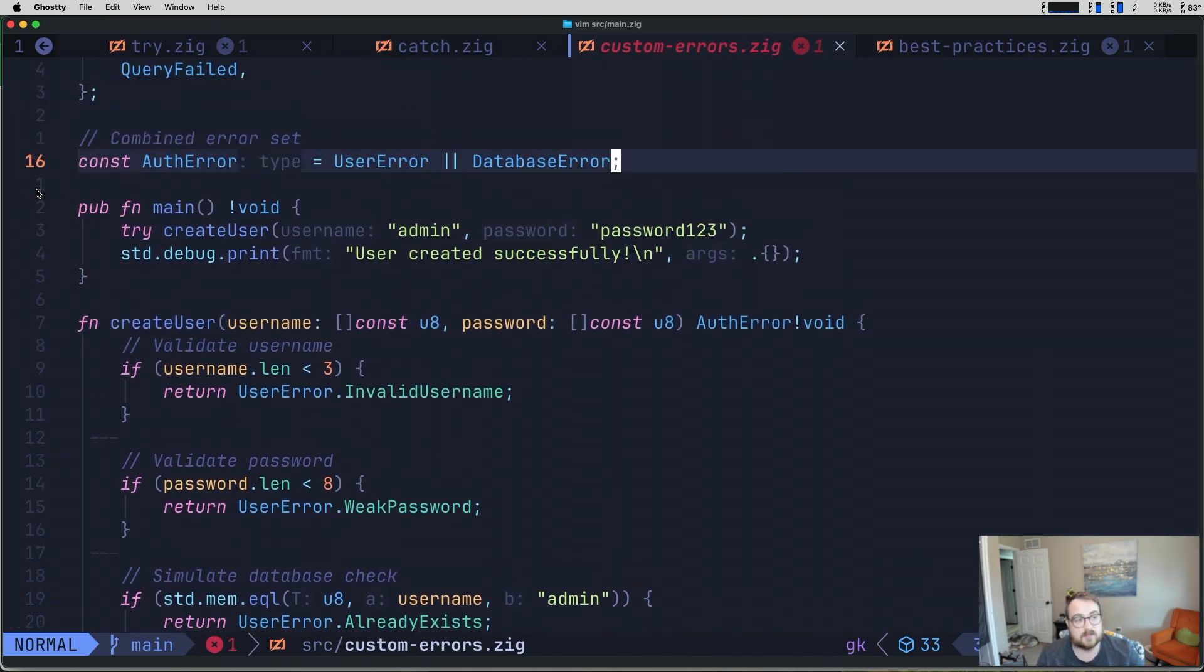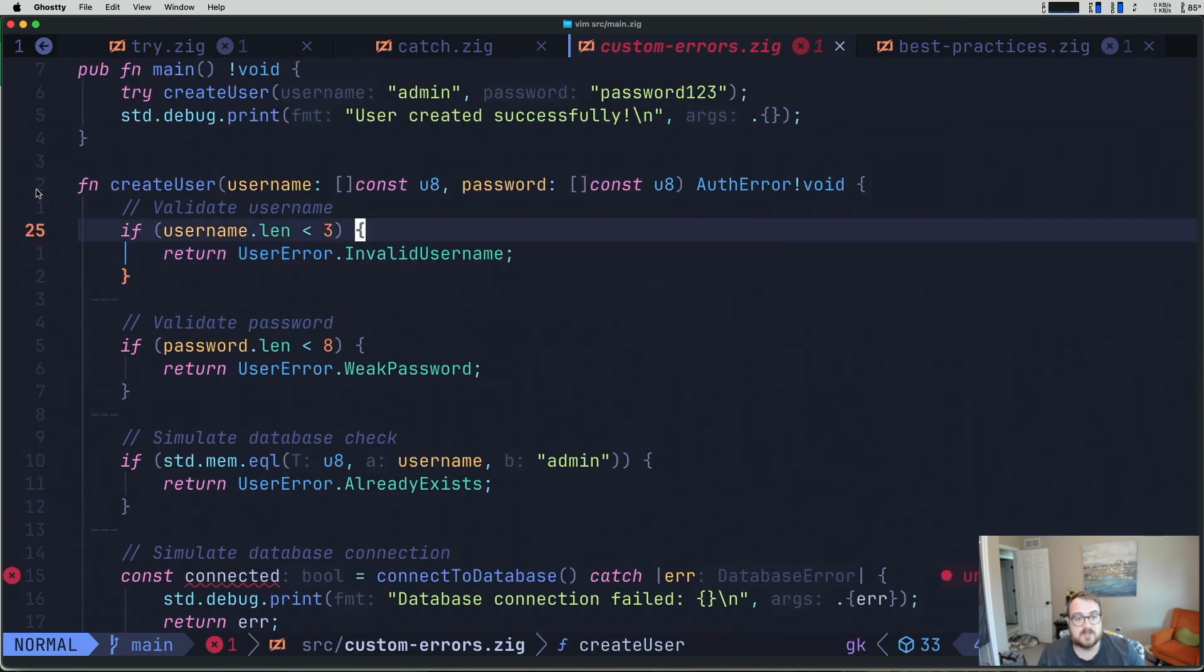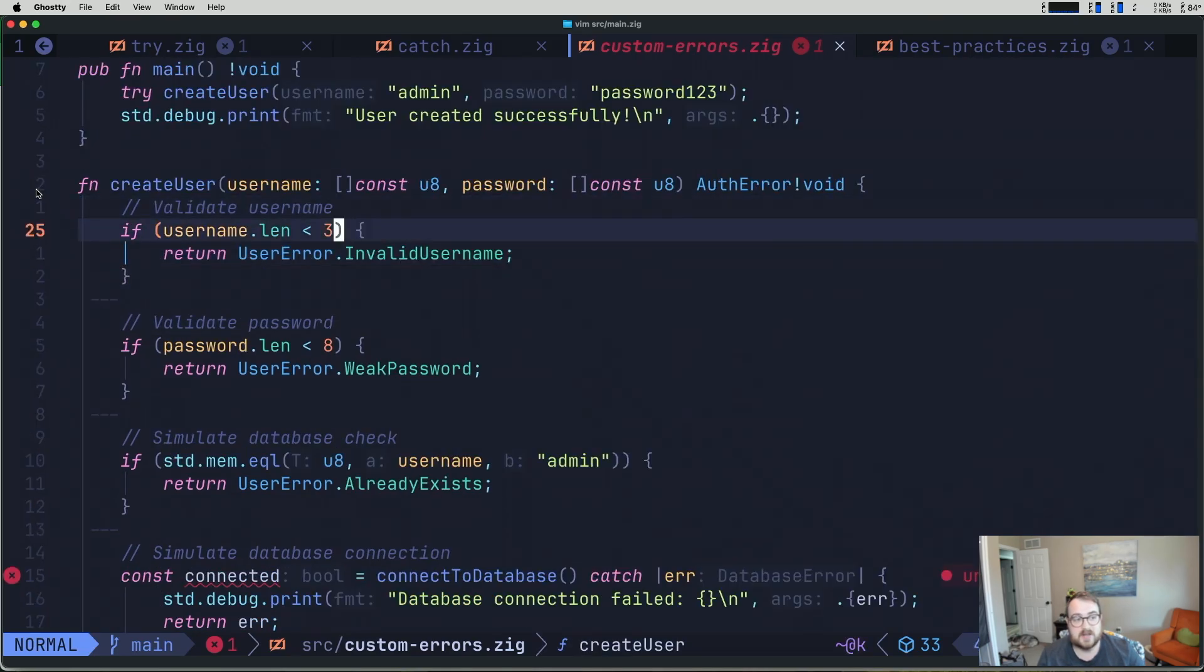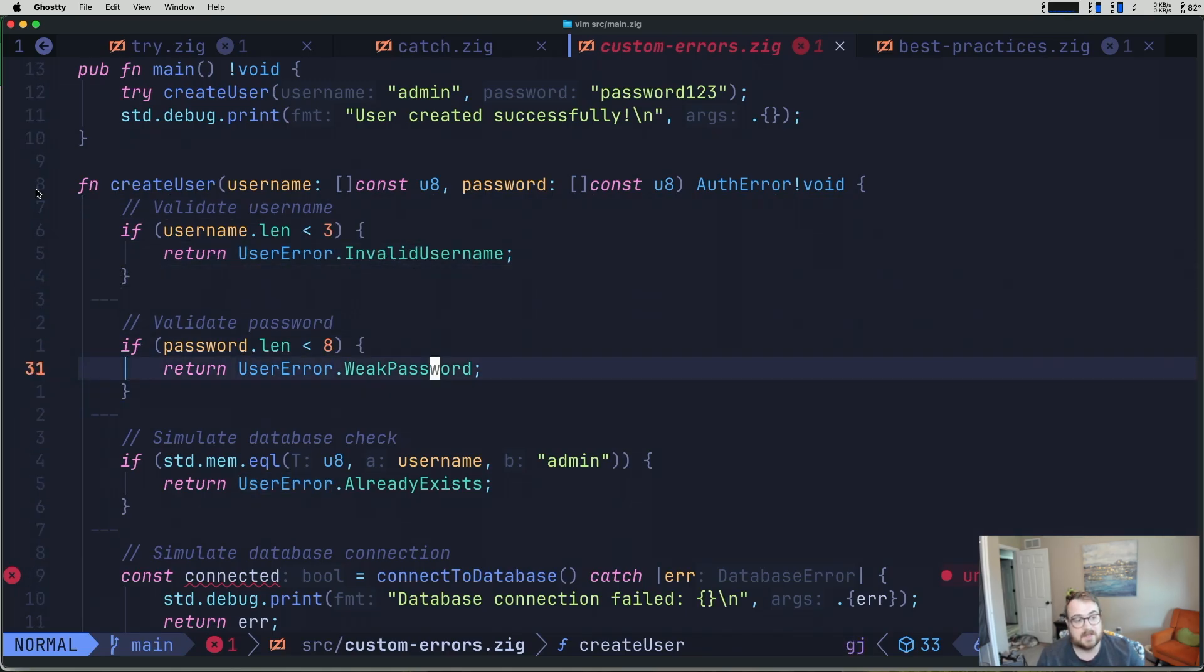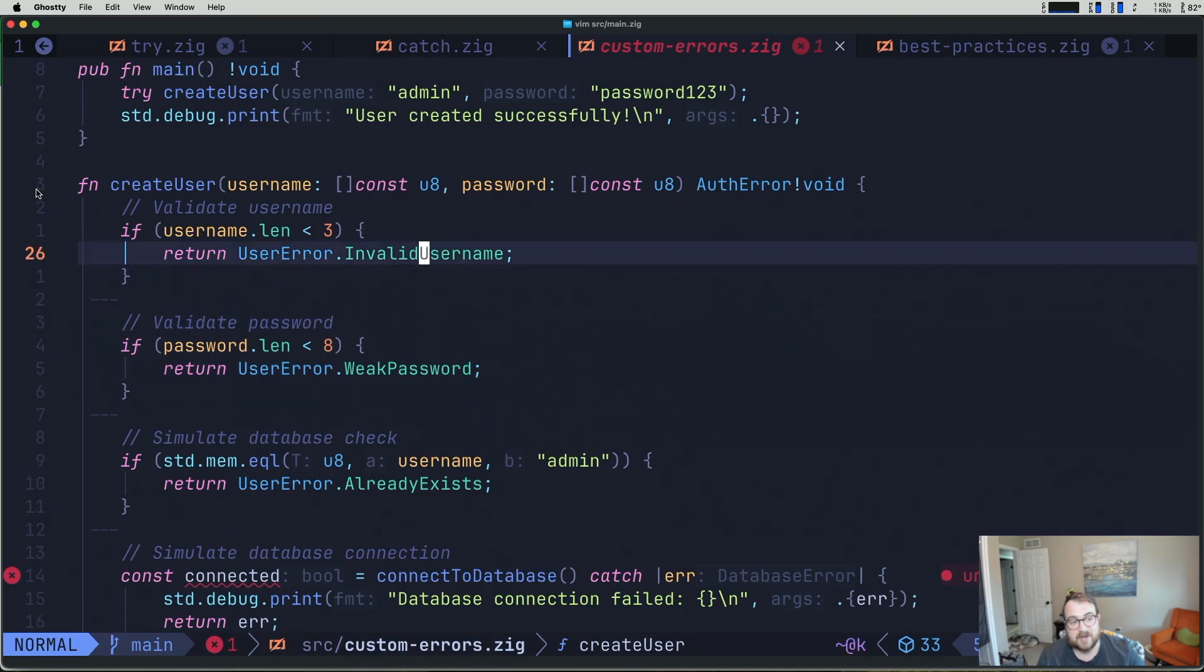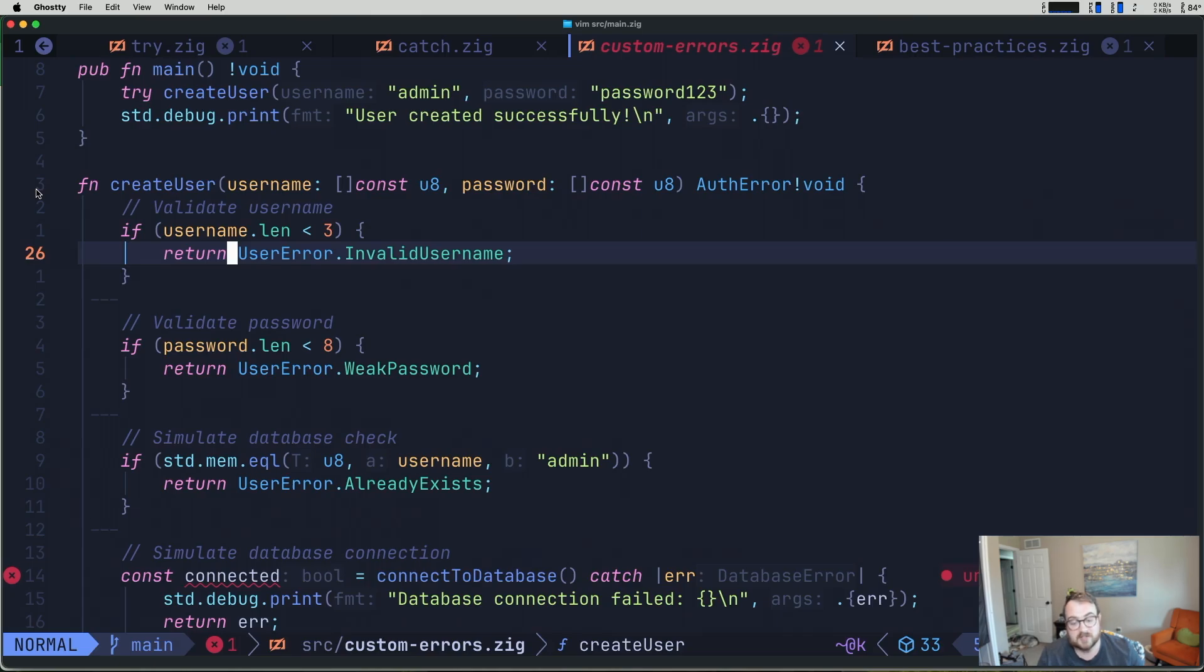And again, if we look right up here, an auth error is a user error or a database error. So you can see here, we validate the username. And if the length is less than three, that's too small of a username. So we're going to go ahead and return UserError.InvalidUsername. And keep in mind here, when we're returning these errors, we're not using a throw keyword or raise or anything like that. We're returning them. We're treating them with the same level of respect as we would any value that we can return from our functions.